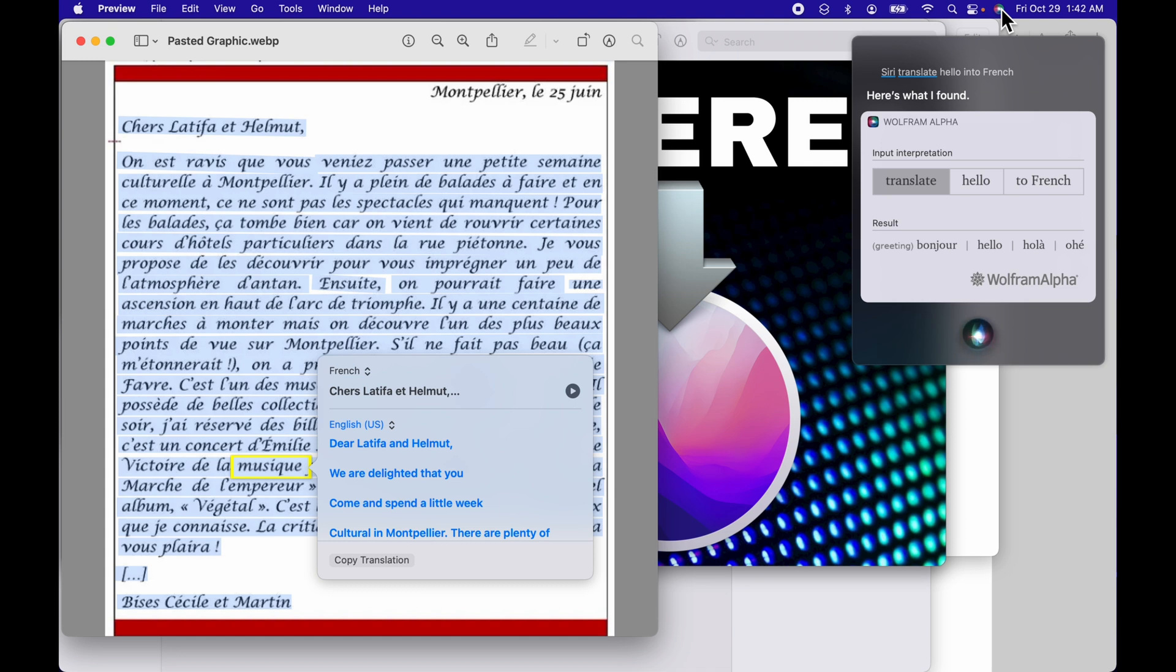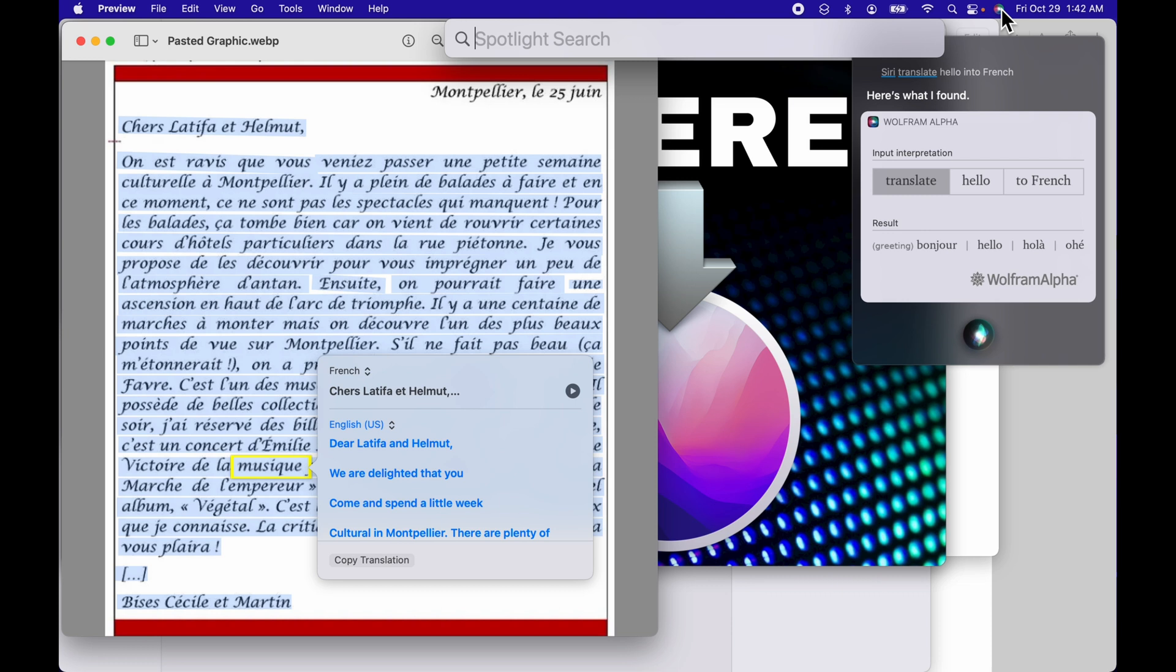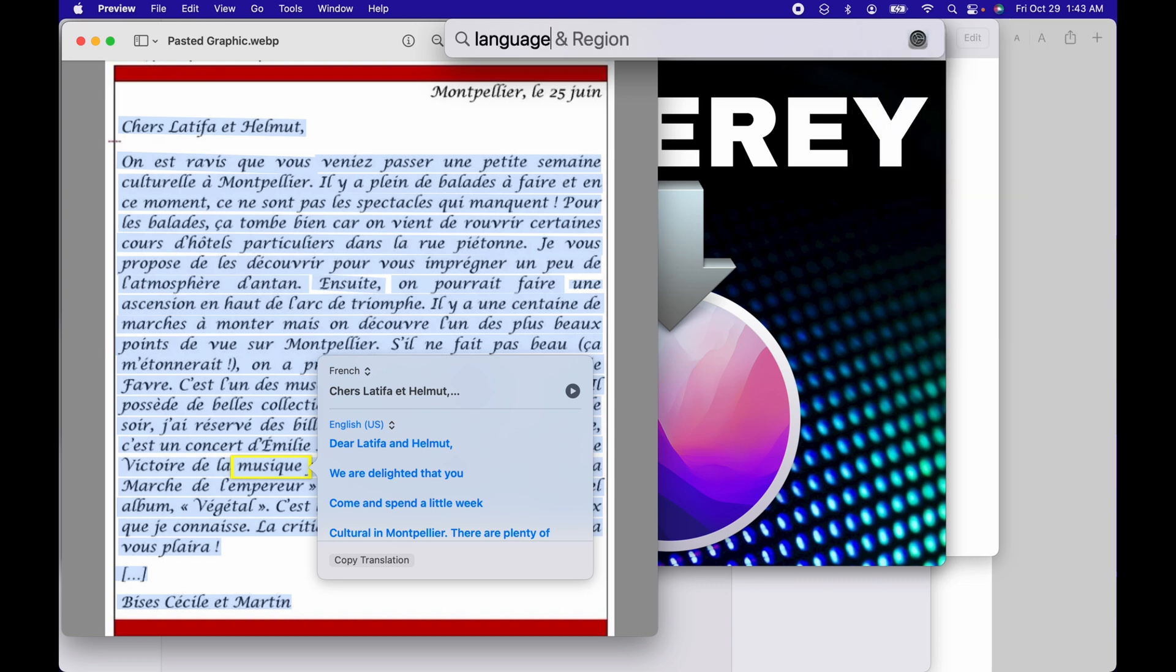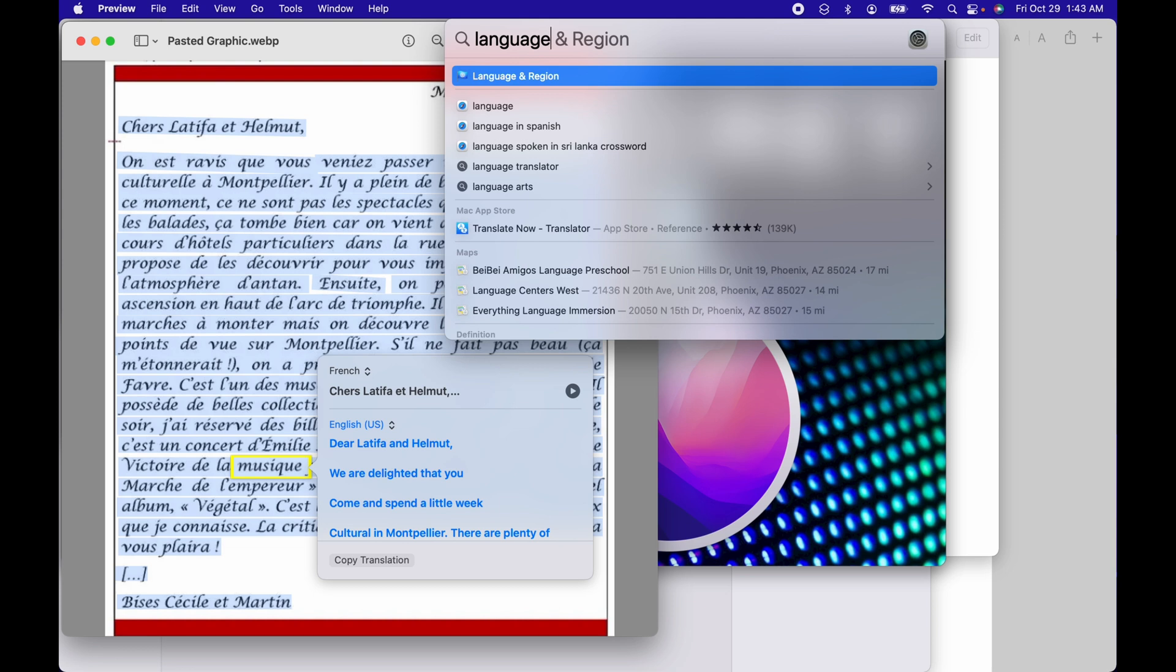So now that we've gone over all the apps, how you can use this translation, let's take a look at how can we download those languages so that we can use them when we're no longer connected to the Internet. So we're going to command spacebar, do spotlight. We're just going to type in language, and it's going to pop up with the language and region system preference pane.